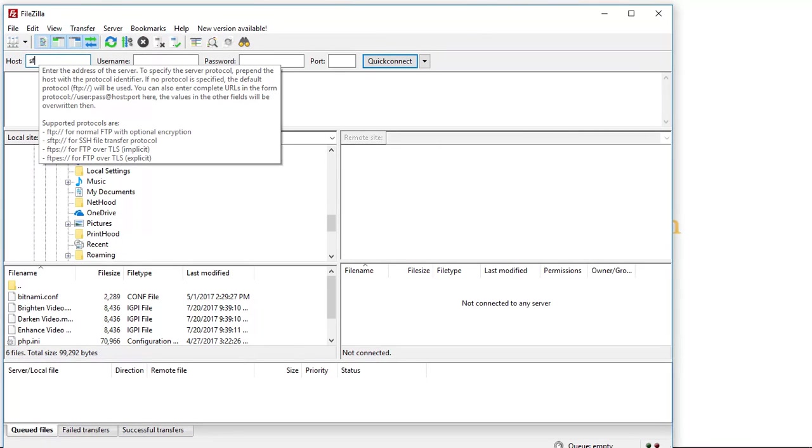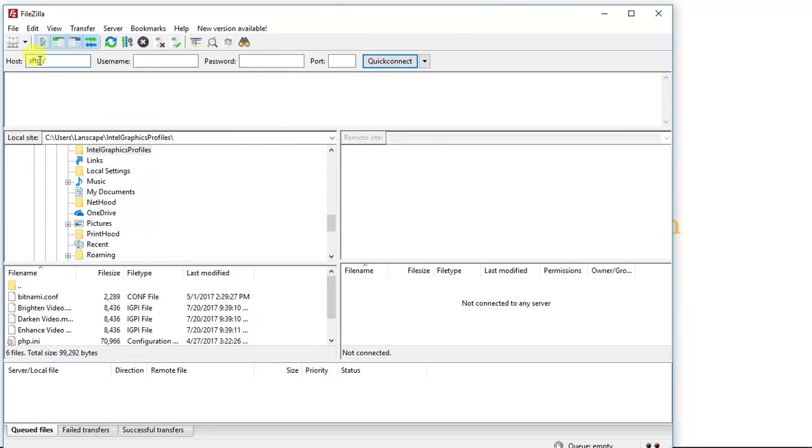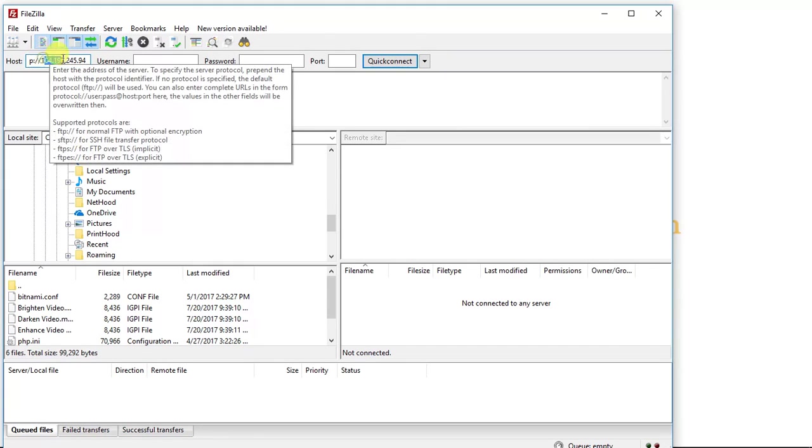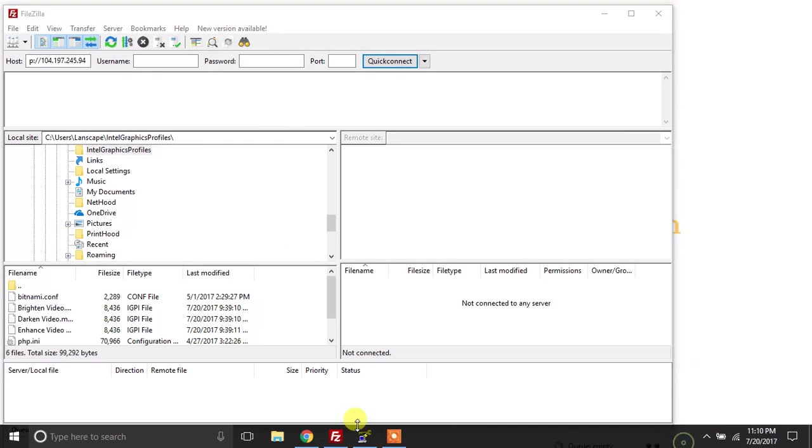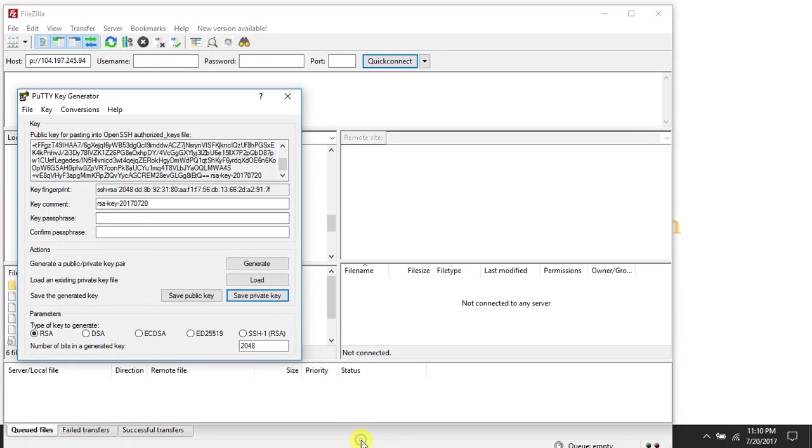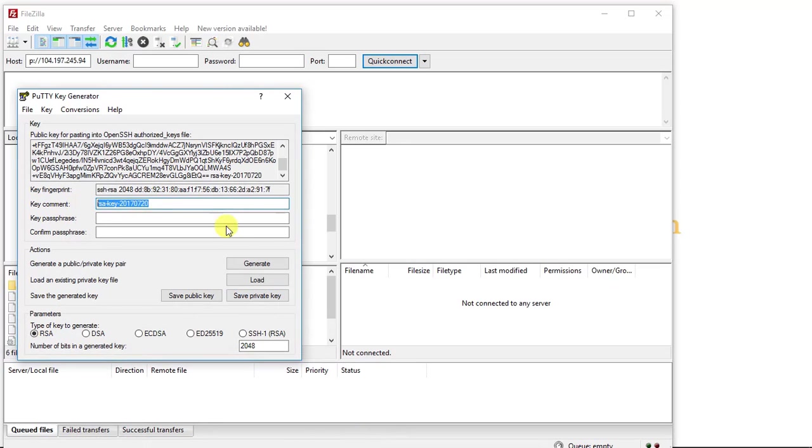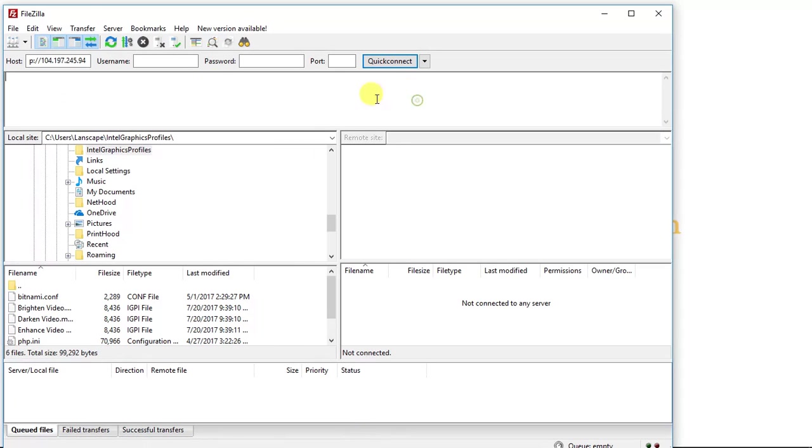And I'm going to enter SFTP colon backslash backslash. And then I'm going to paste that external IP address. And the next thing I have to add is the username. So for the username, I'm going to go back to Putty here. And our username is in this key comment field. So I'm going to highlight that. I'm going to copy it. And I'm going to paste it here. And I'm going to click the Quick Connect button.